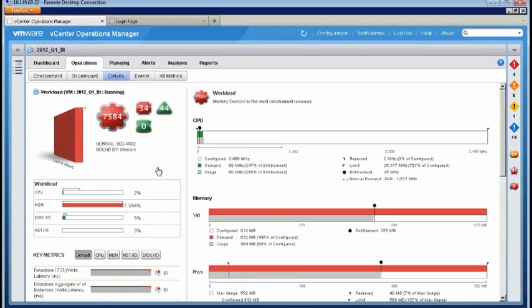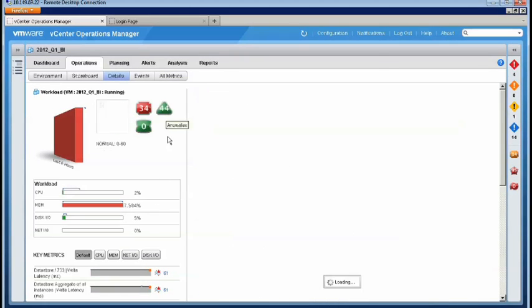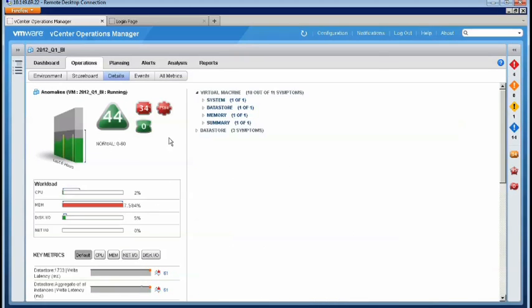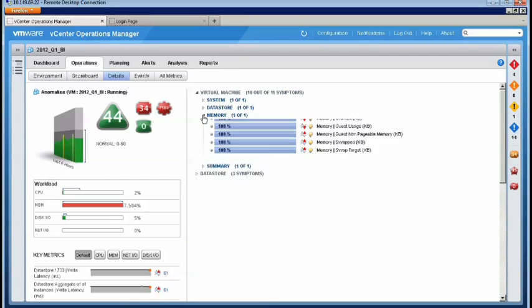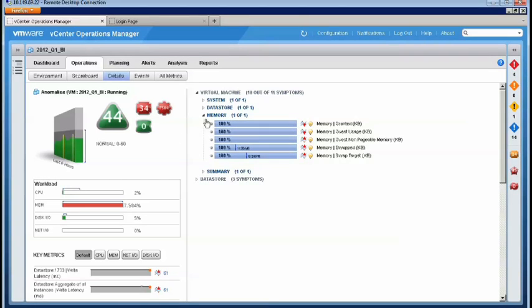If we click on the anomalies badge, we see that our current score points to a number of memory metrics that are behaving abnormally. You can see that the VM usage has dropped and is experiencing memory swapping, an indicator that our host is overpopulated.